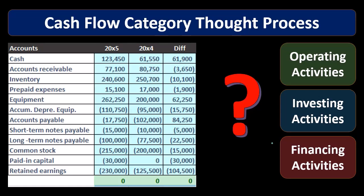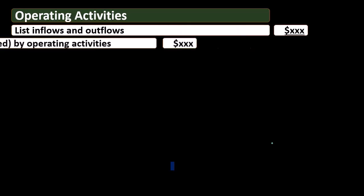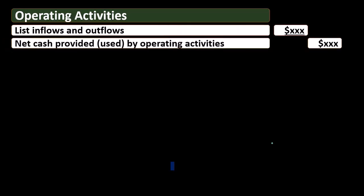We can see how this will look in terms of a financial statement format. Operating activities will be at the top of our statement of cash flows, where most of the information will be. The operating activities will have a list of inflows and outflows, and then we'll have net cash provided or used by operating activities. Hopefully in the operating activities we have a cash inflow, because this is going to be the major type of activity of the company.